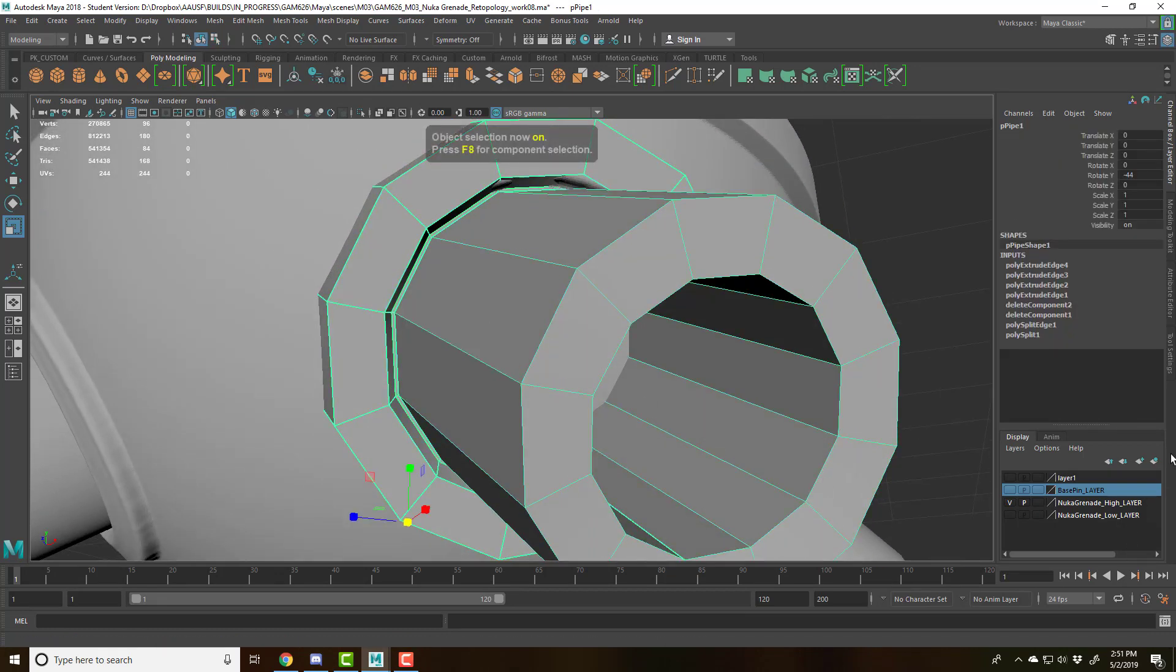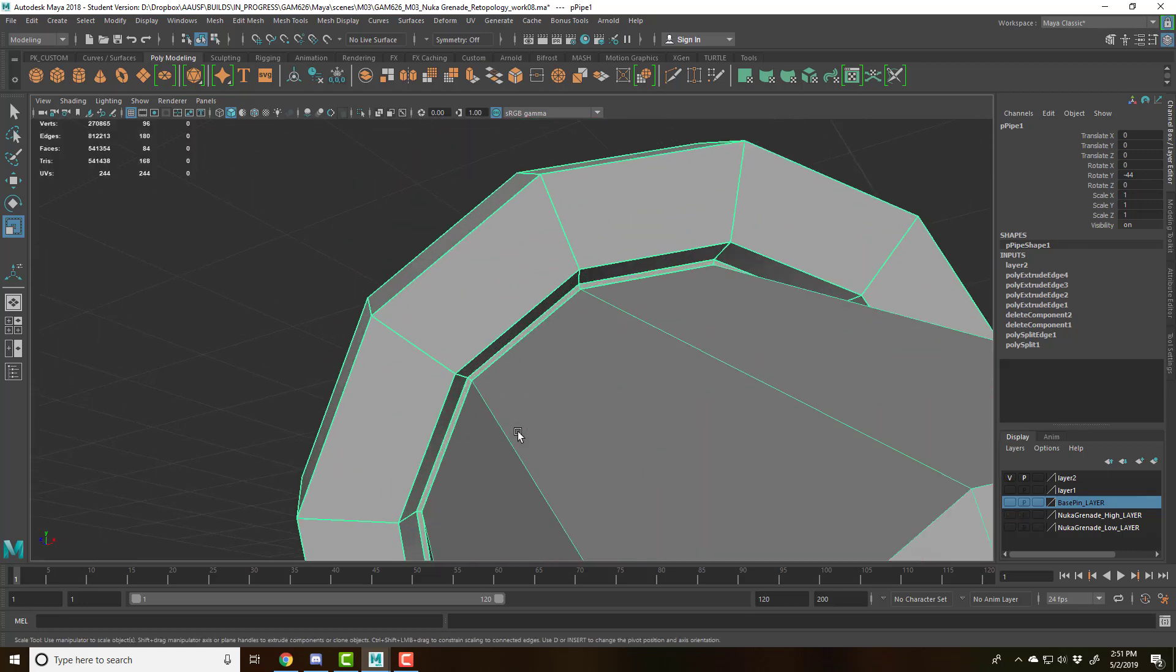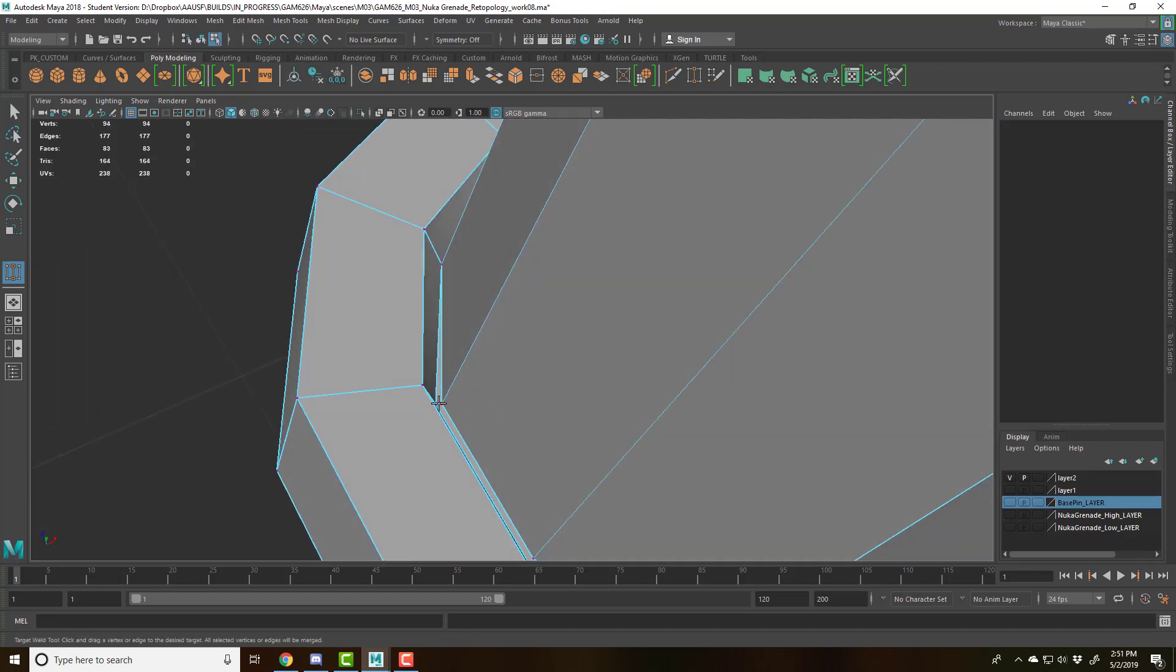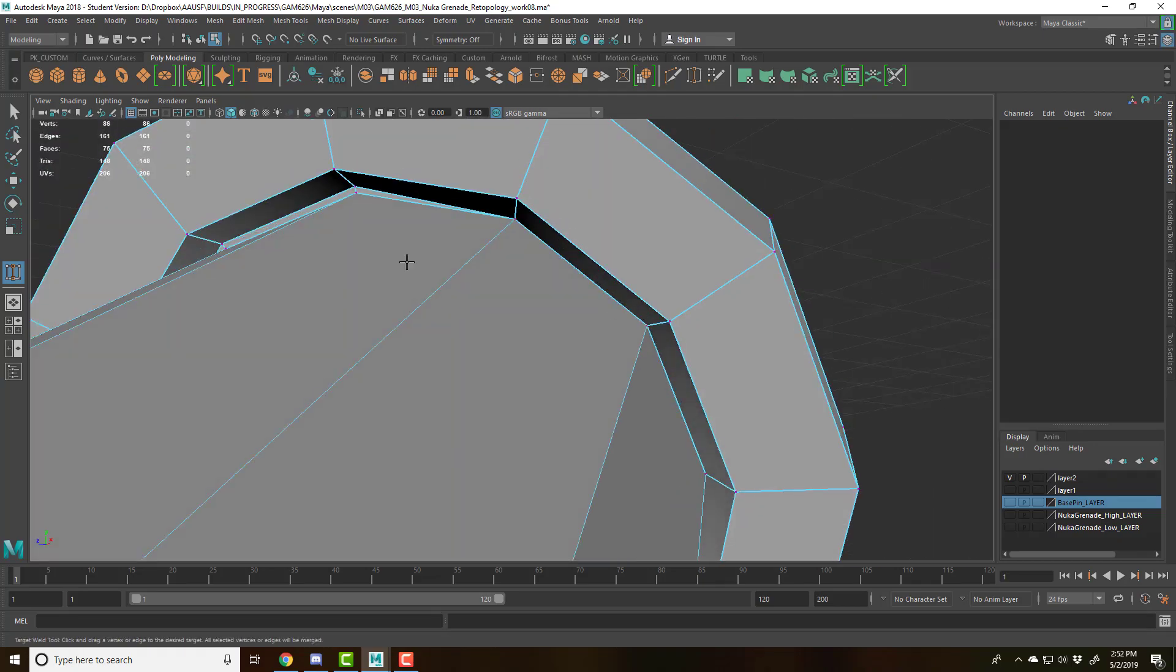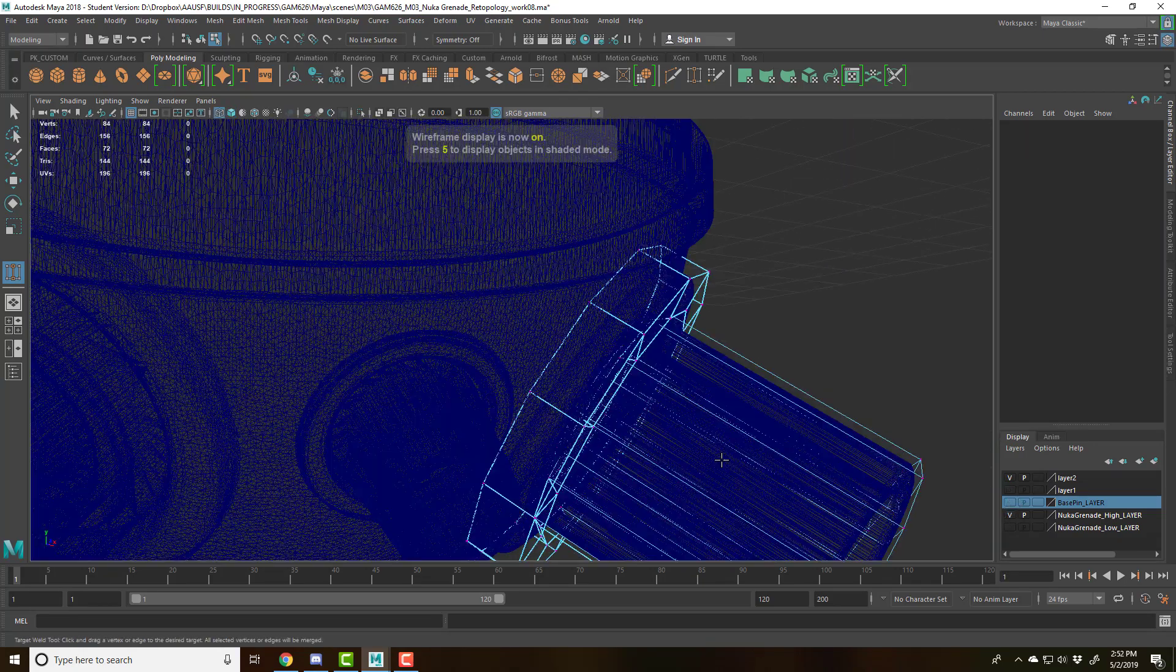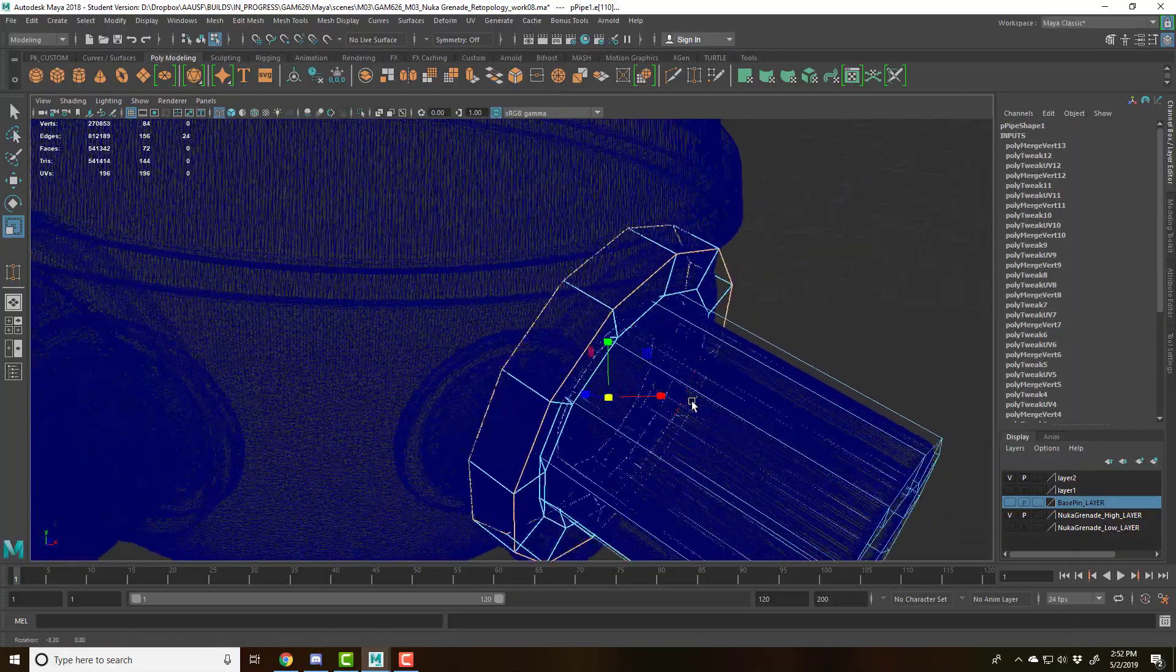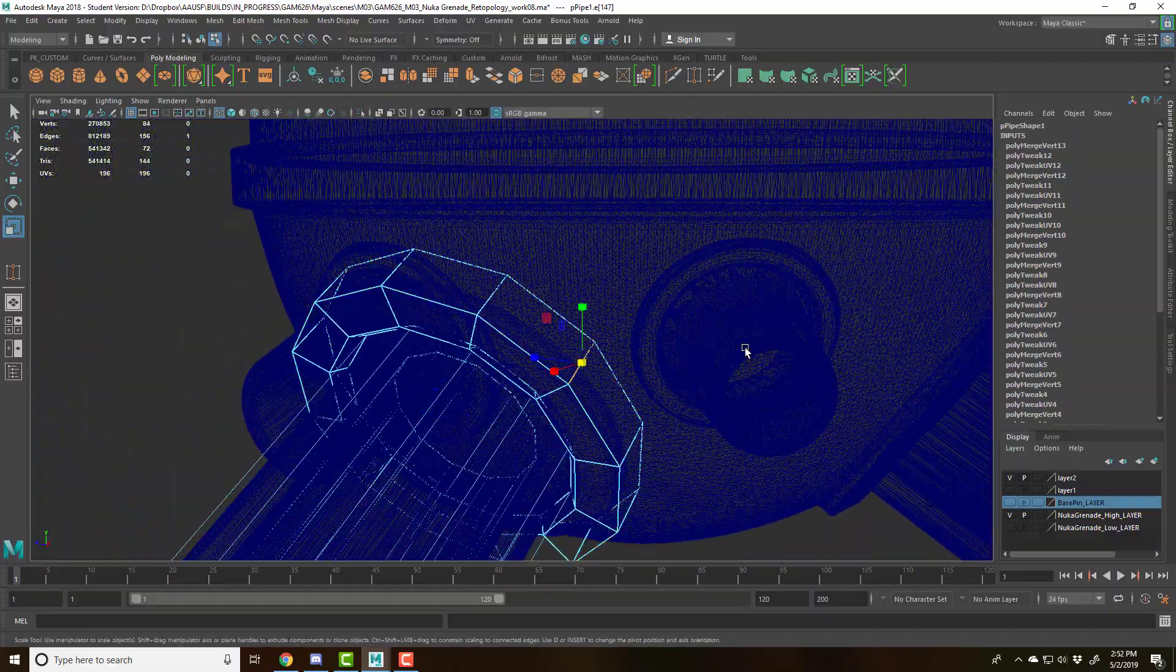So I'll put this on a layer and then I'll turn off my high poly. Go into vertices and then just go ahead and weld those with the target weld tool. Probably went a bit too far with that. But we can take, we can actually control right click,